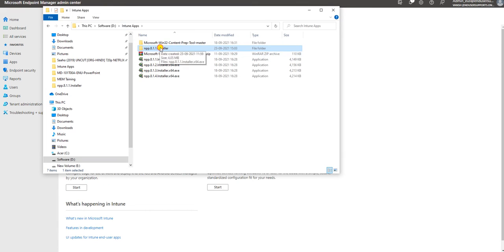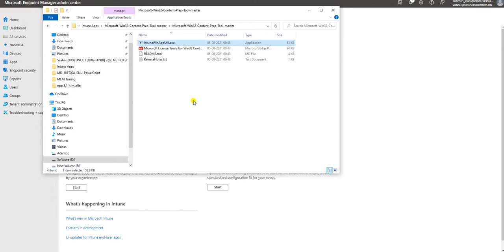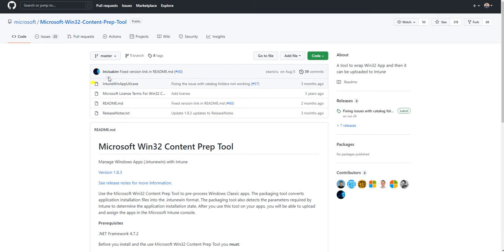Before deploying this, we need to create an Intune package first. Let me show you how you can create the Intune package. This is the application developed by Microsoft to create an Intune package. I'll show you where you can download this application - you have to go to this directory and from here you can download it. I will paste the link in the video description so you can go and download this file.